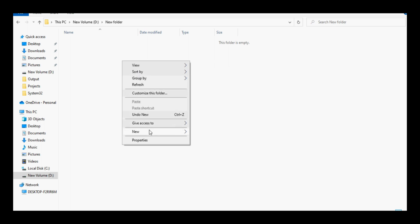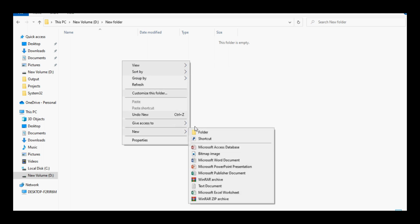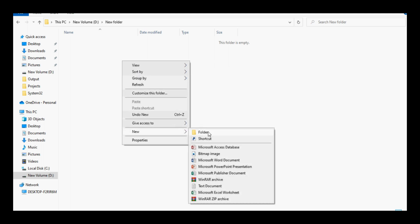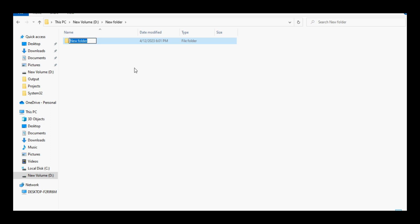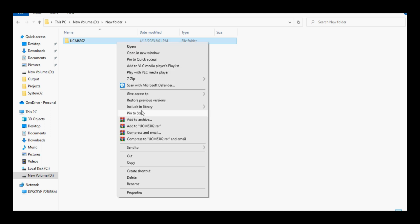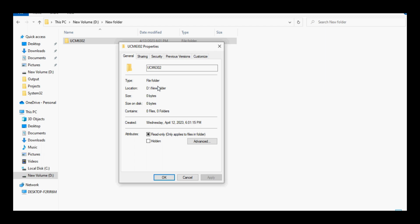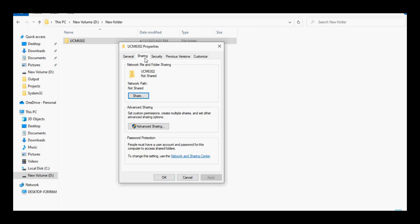First of all we have to create a folder on the PC or the server, so I am adding a folder with name UCM6302. After adding the folder, now right click on the folder and go to properties and select sharing option then click on share.